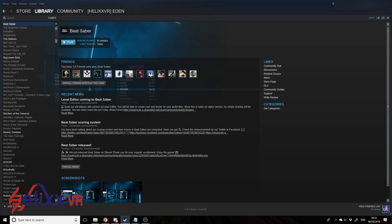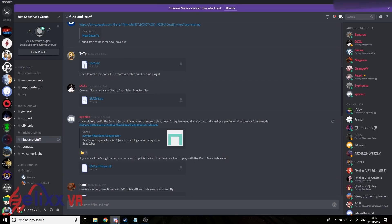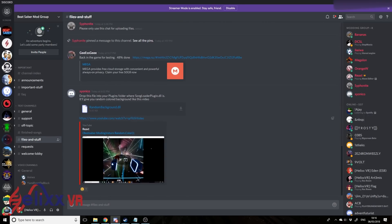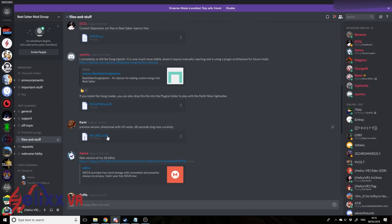So if you go to the Discord, I'll put the link below in the description, go here to files and stuff, and find the Beat Saber song injector. It'll be whichever version is the lowest down, which is currently this one.